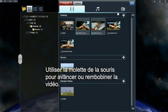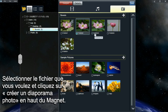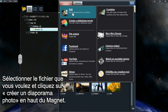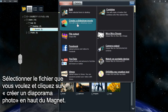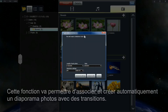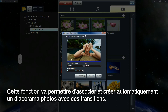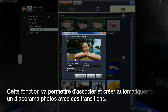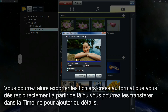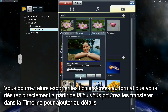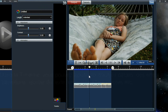Select the files you want to use and click on the Create a Slideshow Movie button. This will automatically create a movie for you using the files selected with transitions added. You can output a file here, or you can also send them to the timeline to edit them further.